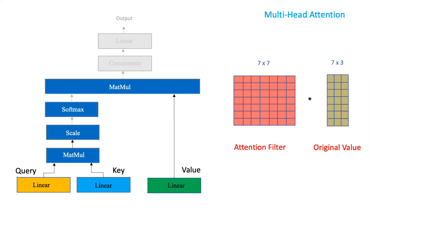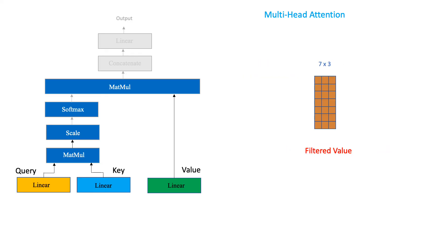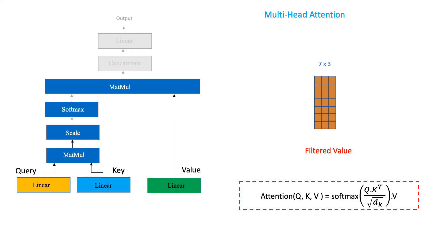In the same way, when we multiply our attention filter with the value matrix, we get a filtered value matrix which assigns high focus to the features that are more important. And this filtered value matrix is the final output of our multi-head attention layer.